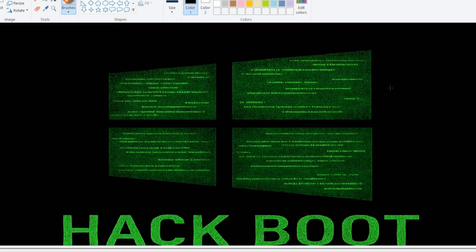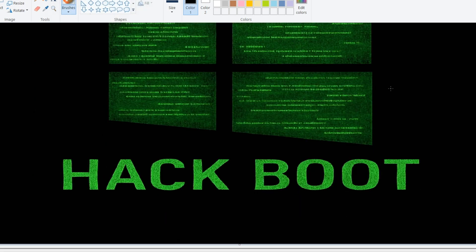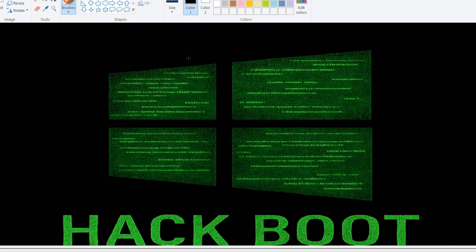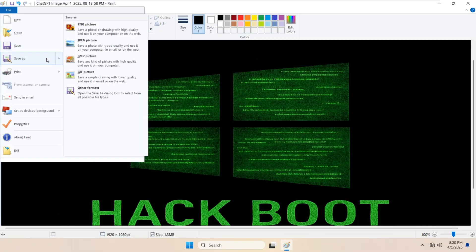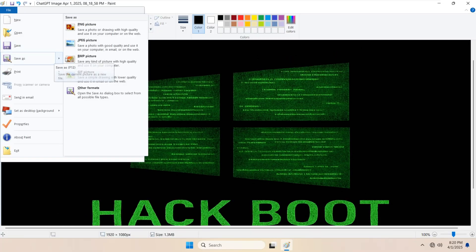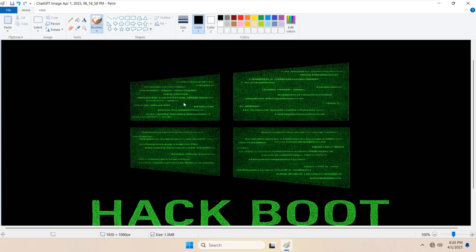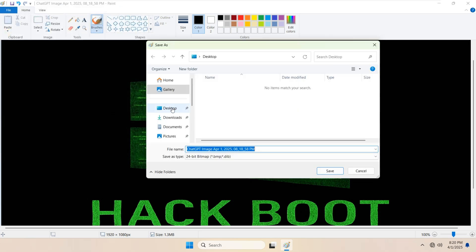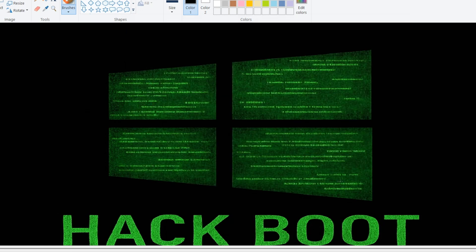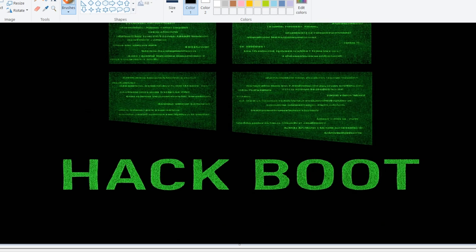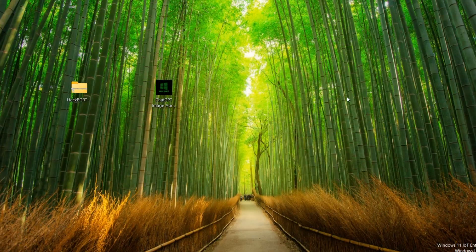You can create your own logo. Then come to file, save it as BMP. I want to save on desktop. Make sure to save with this spelling: S-P-L-A-S-H. Save. Close it.